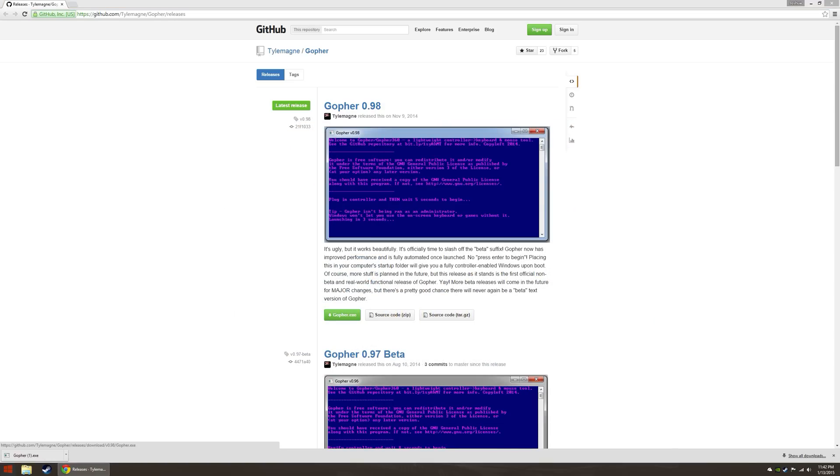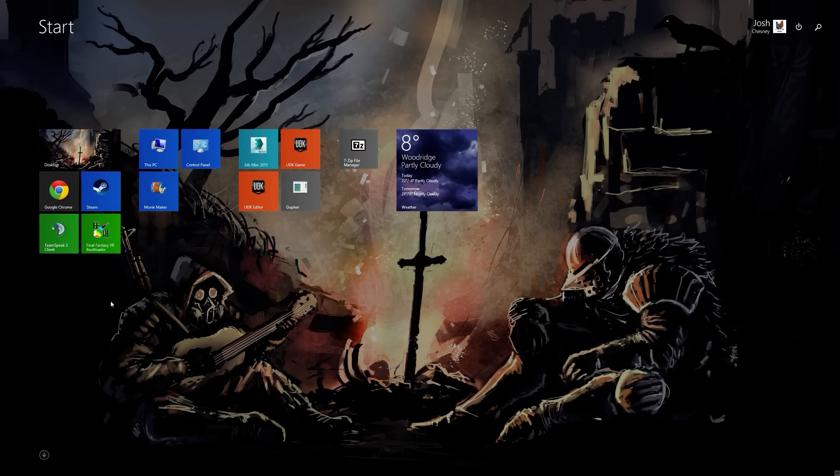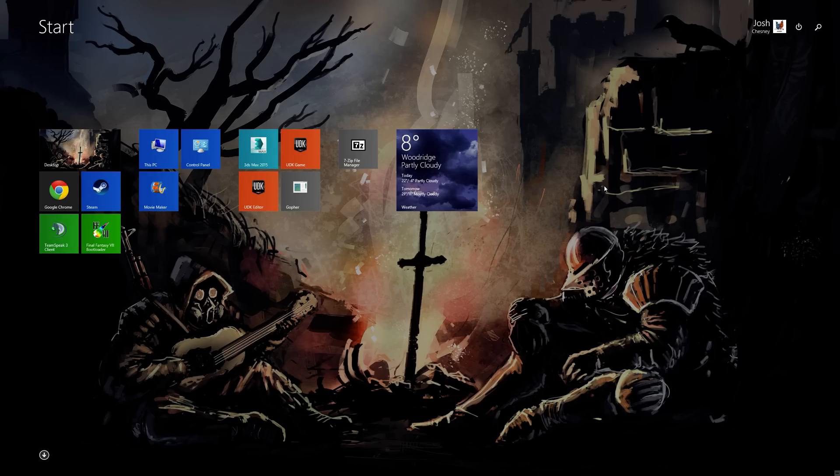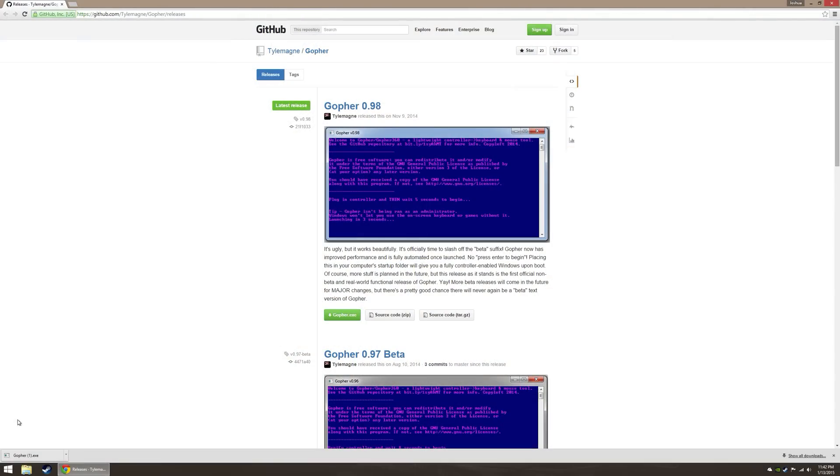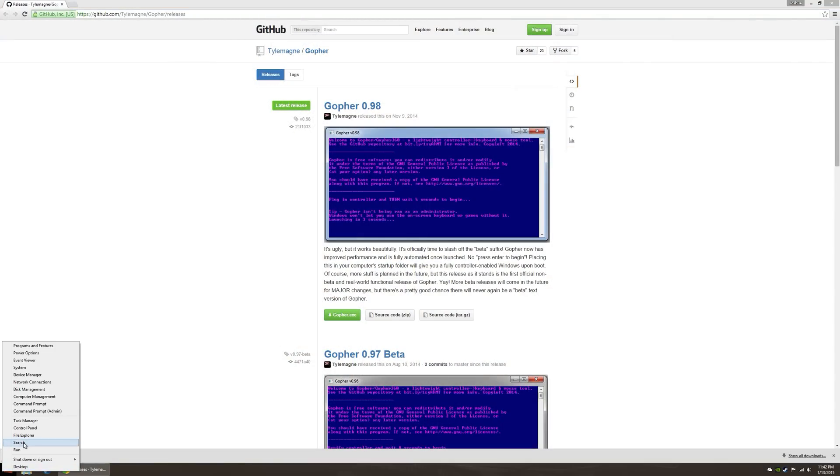You're going to want to go find your startup folder. Where's that? I don't see no run button anymore. Windows 8 did some weird stuff from 7. Well, if you're on 7, just go find your startup folder. It's an easy thing to do.